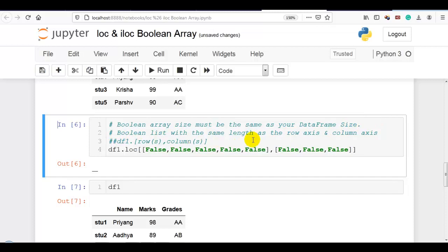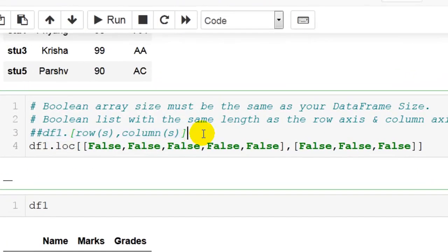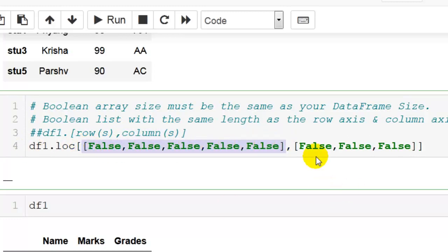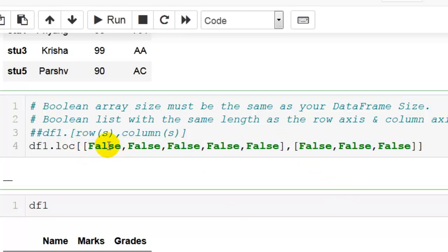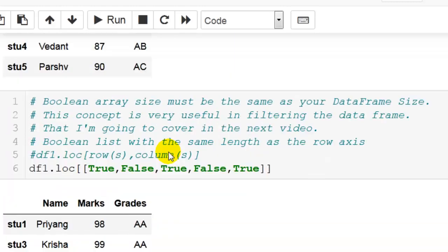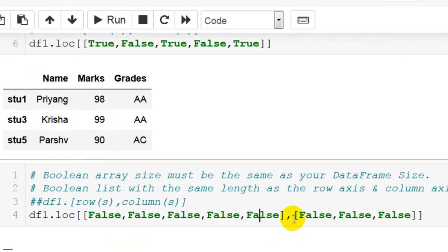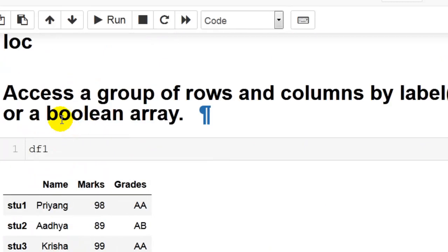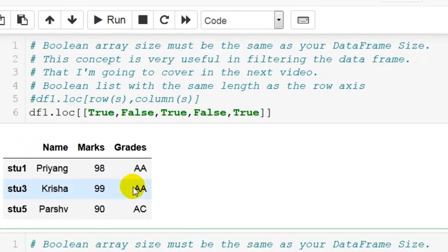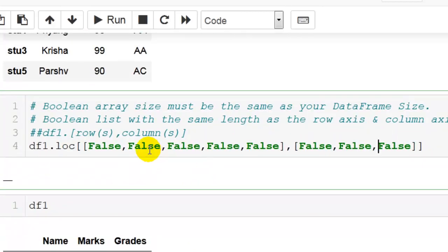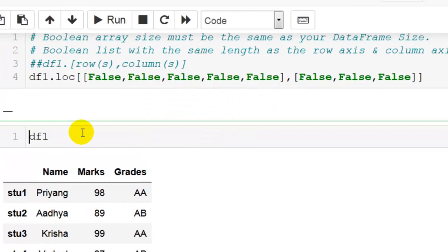Boolean list with the same length as both the row axis and the column axis. Here again is the syntax: number of rows you want and number of columns you want. In this data frame I have created two lists of boolean values — the first has 5 values because we have 5 rows, and the second has 3 values because we have 3 columns: name, marks, and grades. Please remember boolean array size must be the same as your data frame size when passing both row and column values.